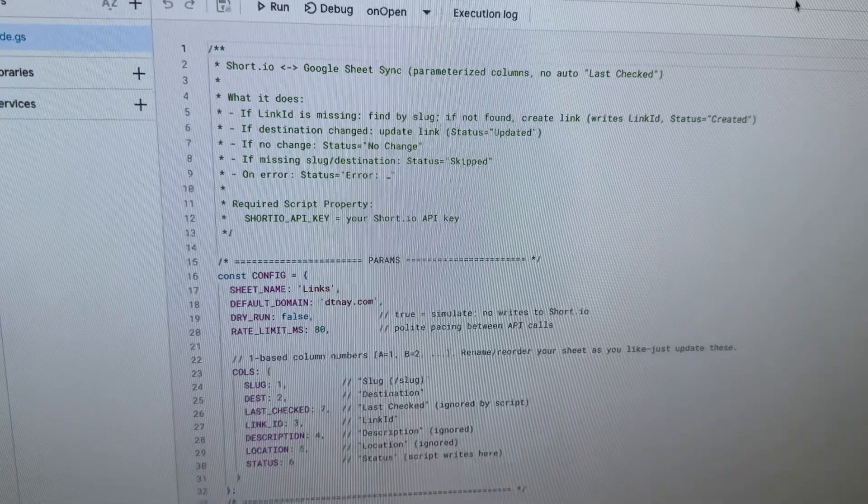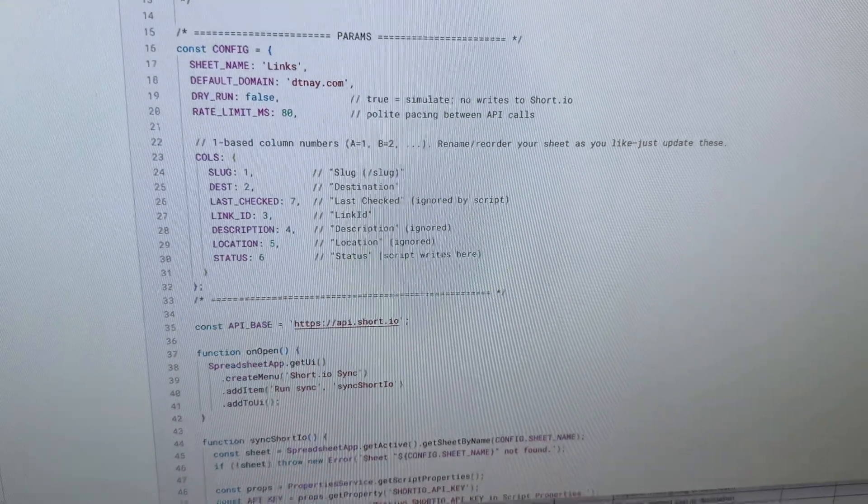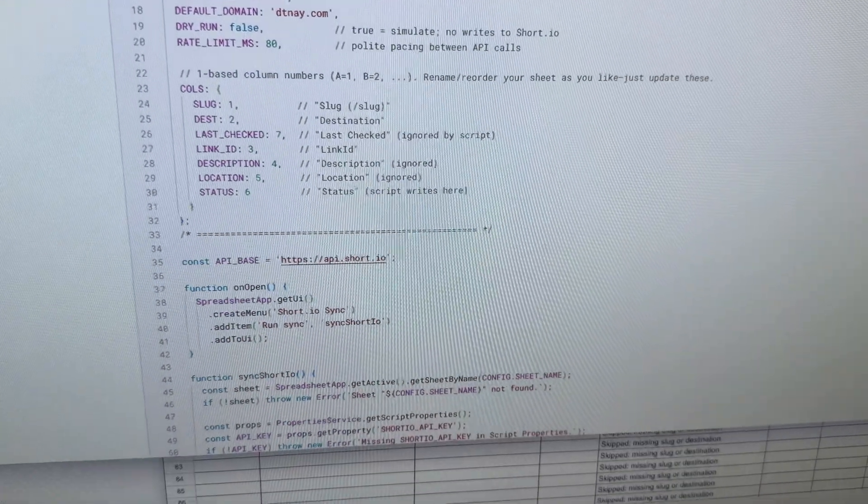One of my most favorite use cases for code is actually with Google Scripts, or App Scripts as they call them. I can use them to pull data, push data, and grab data.